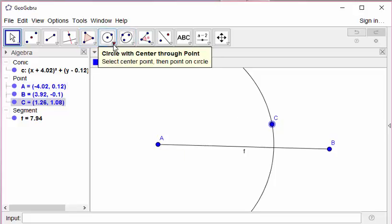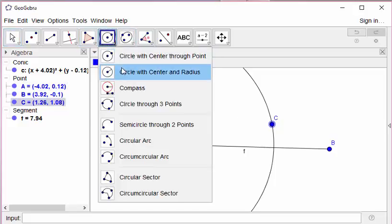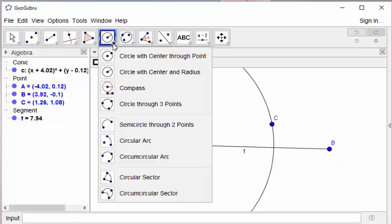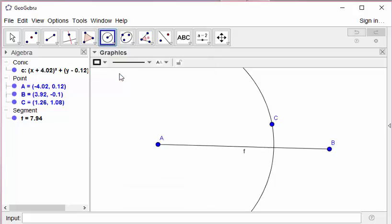GeoGebra gives us a simple way to create this distance. I am selecting circle with center and radius.